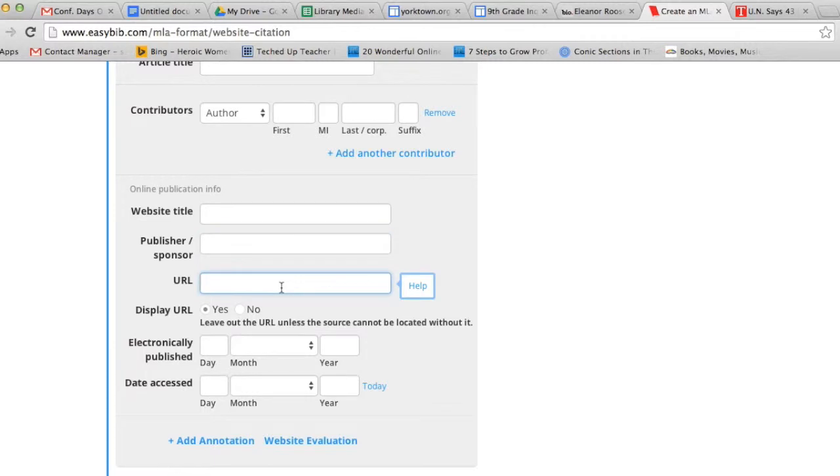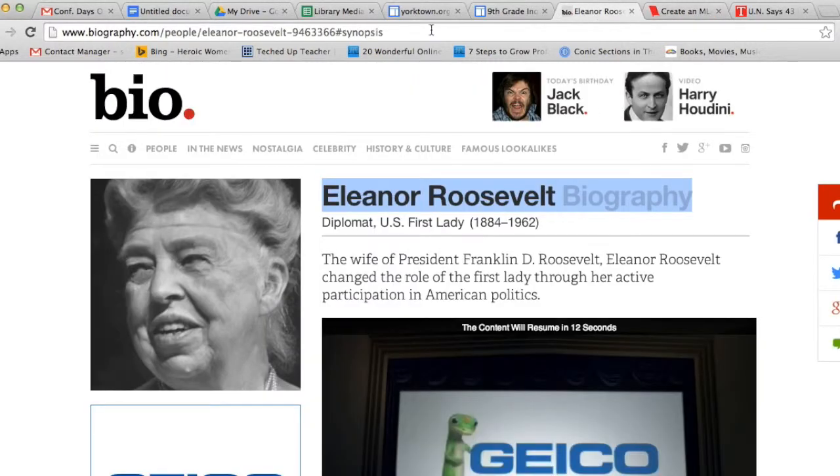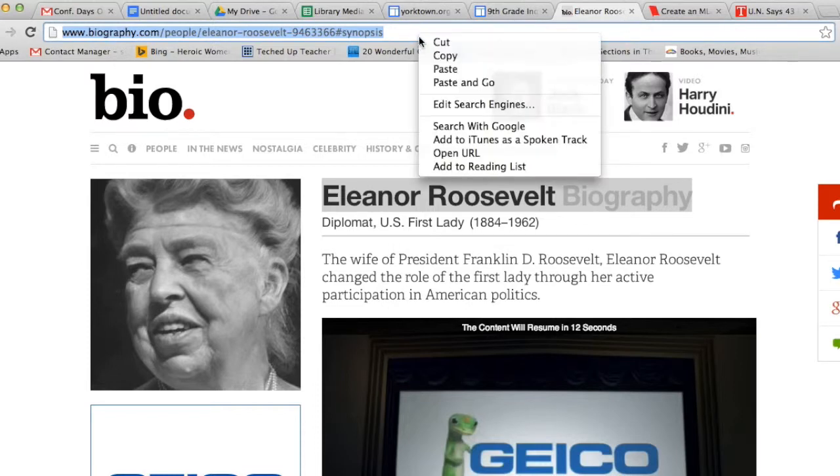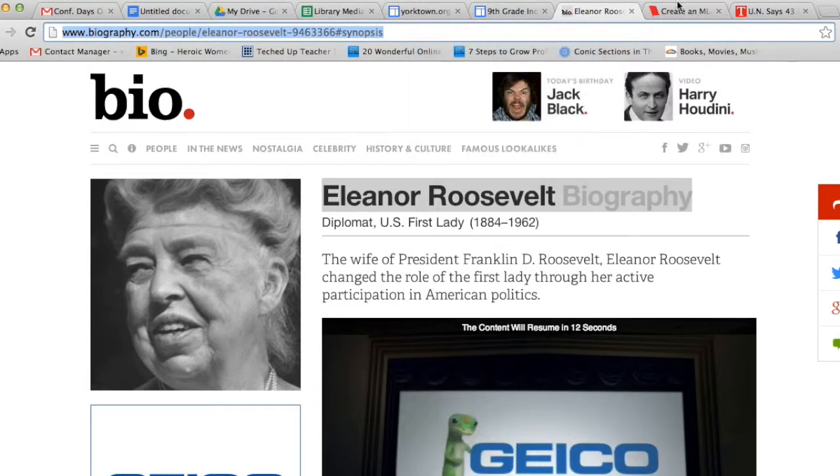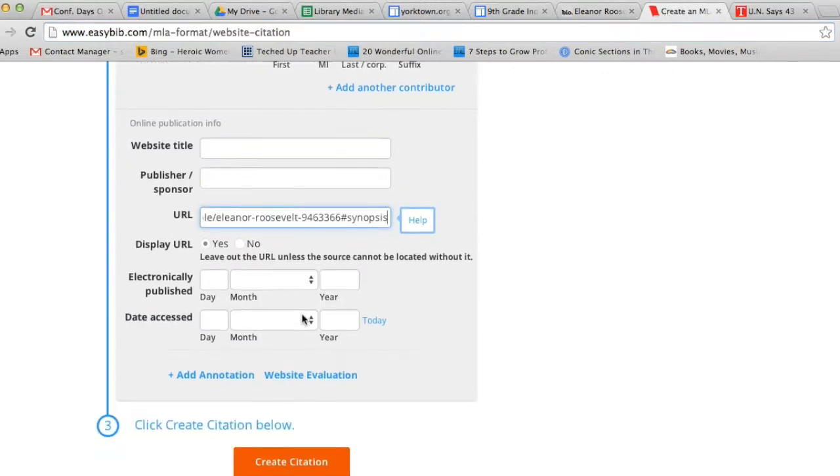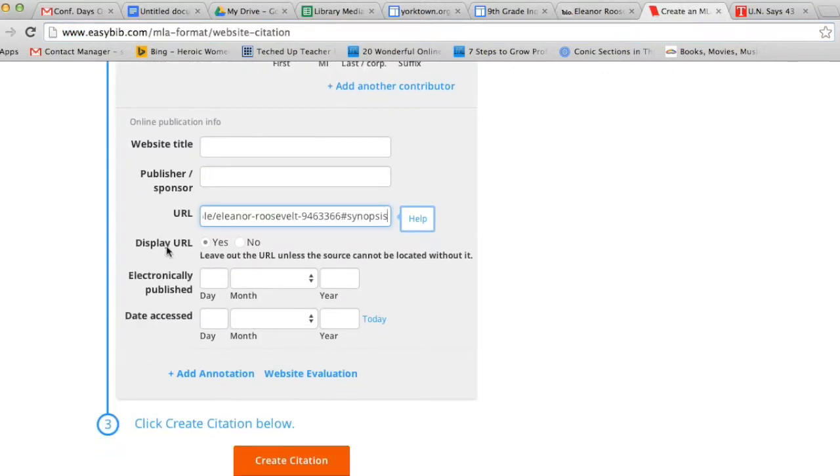It then asks for the URL of the website. This is the address of the website located in the address bar in the upper left-hand corner. You click, you copy, and then you paste into your citation. It then asks do you want to display the URL. This is a preference of the teacher. I usually say yes so my teacher can find my source of information quickly and easily.